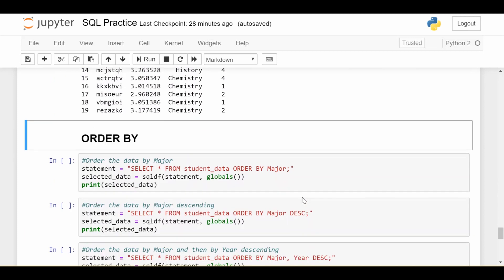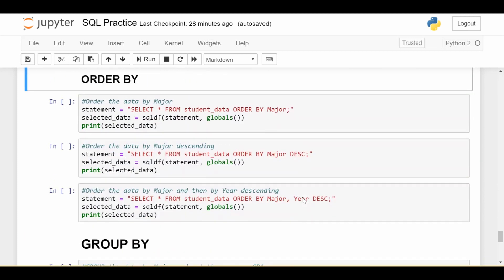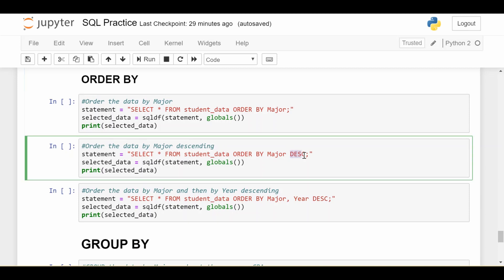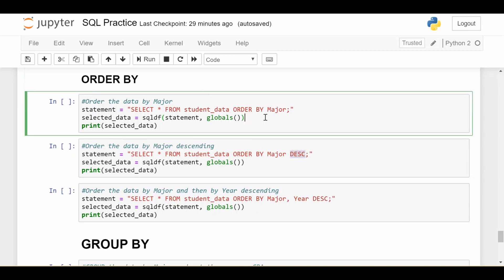That's where the ORDER BY keyword comes in. So I think this is one of the easier keywords to understand. The easiest statement here is SELECT everything FROM my data and ORDER BY major. And you're probably asking, how does it choose which order to do? Well, by default, it's ascending unless we give it a DESC descending keyword, which we'll see in a second.